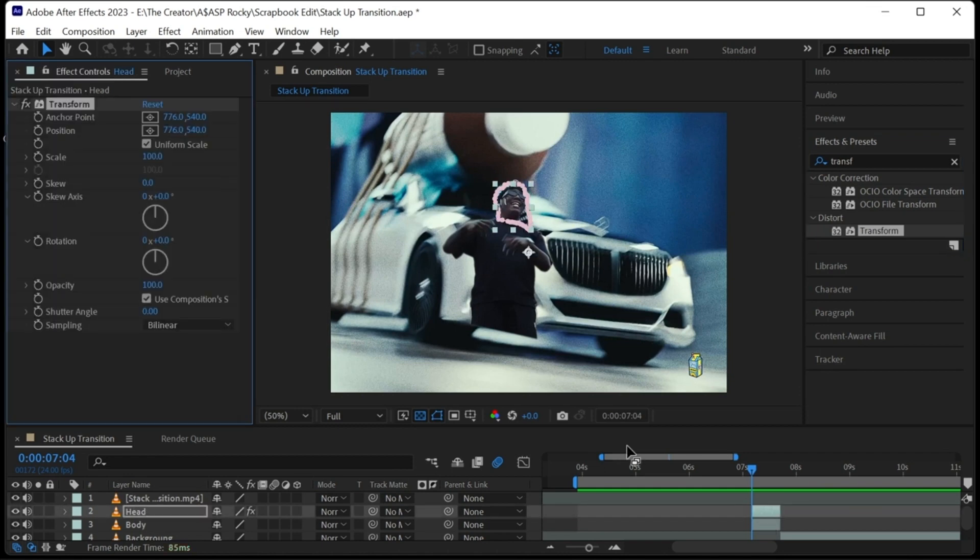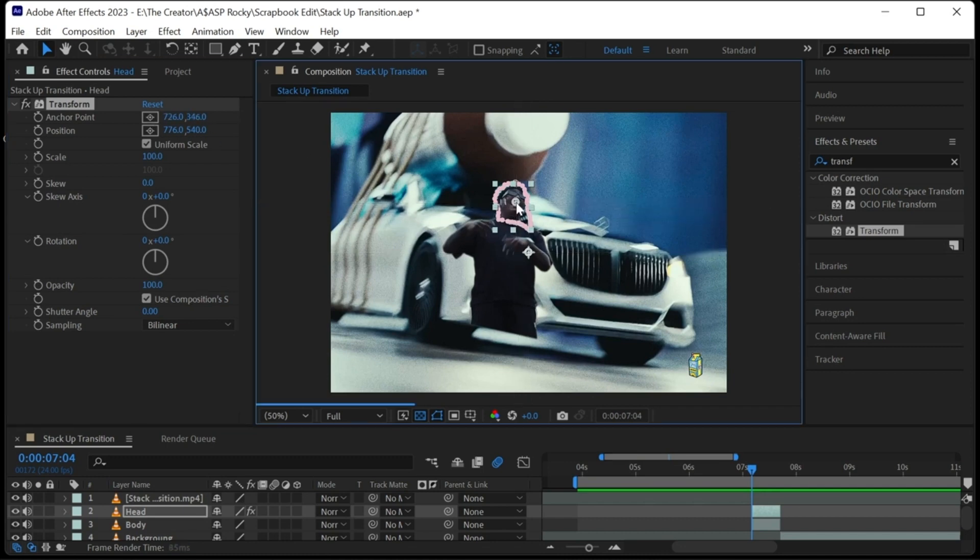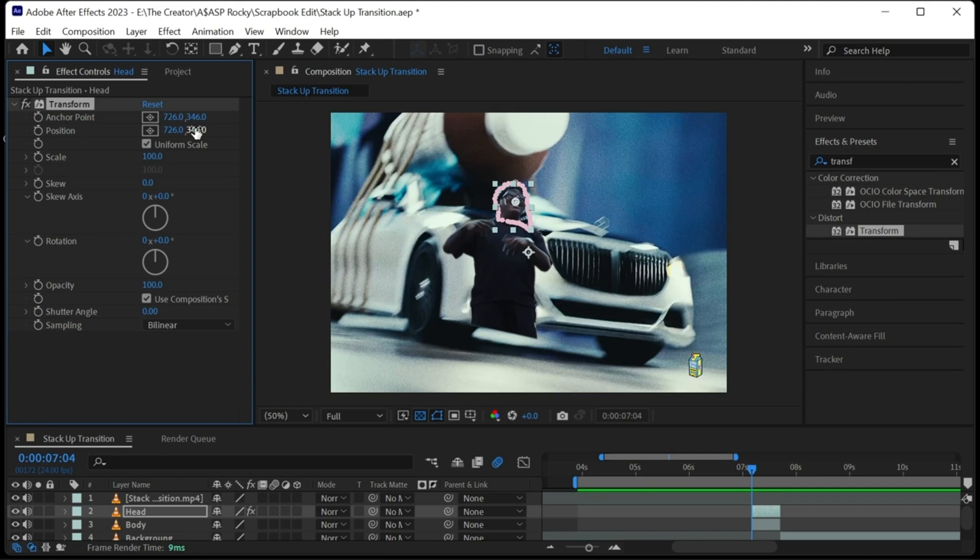Select the anchor point and place it in the middle of the head. We can see that the head has been moved and we have to position it back in the mask. Now the rotation will be centered around the middle of his head.